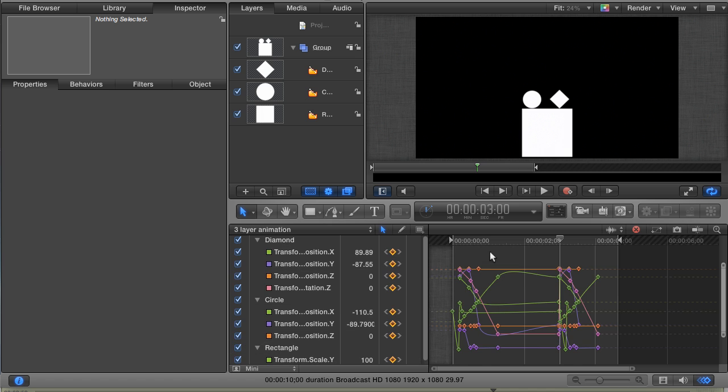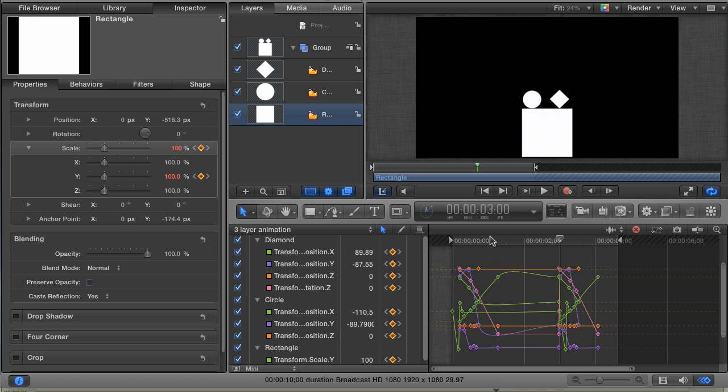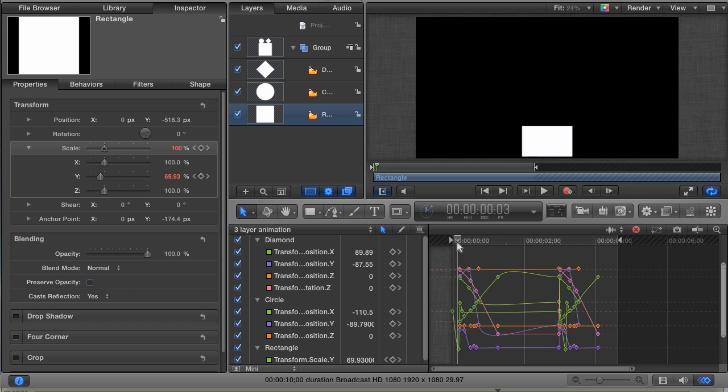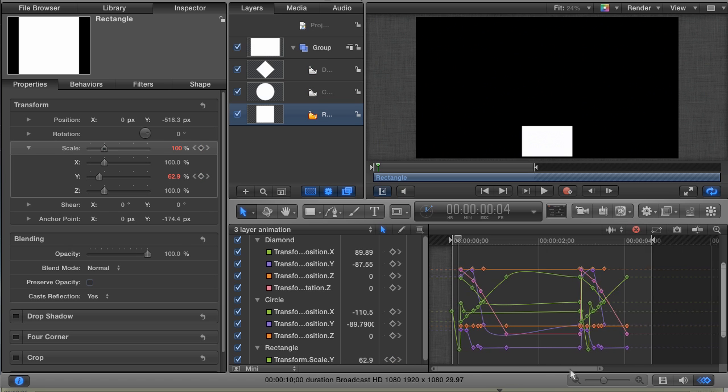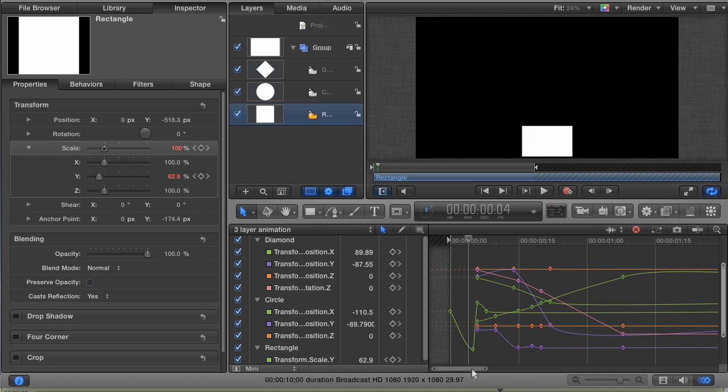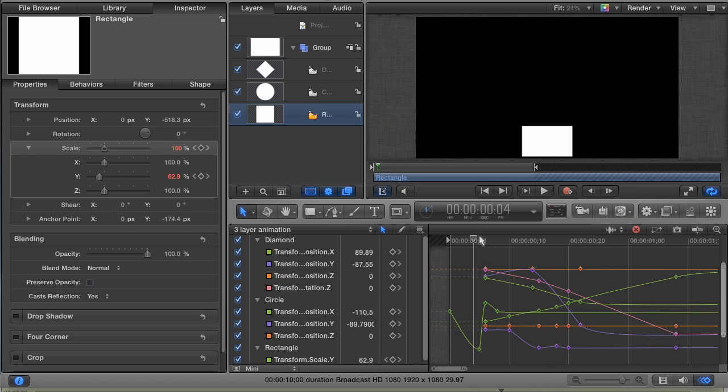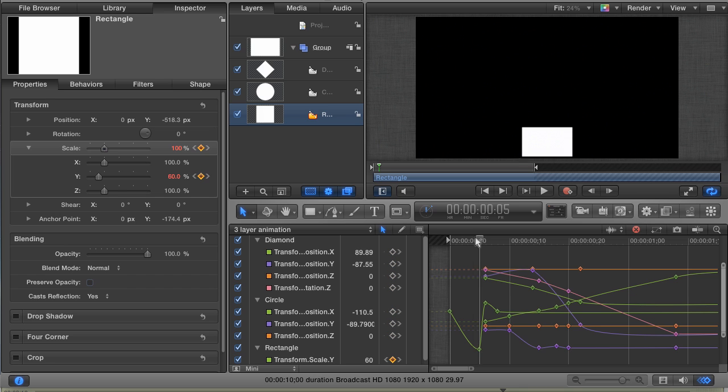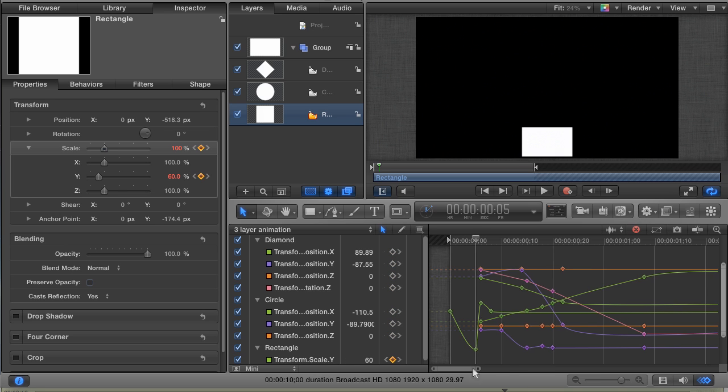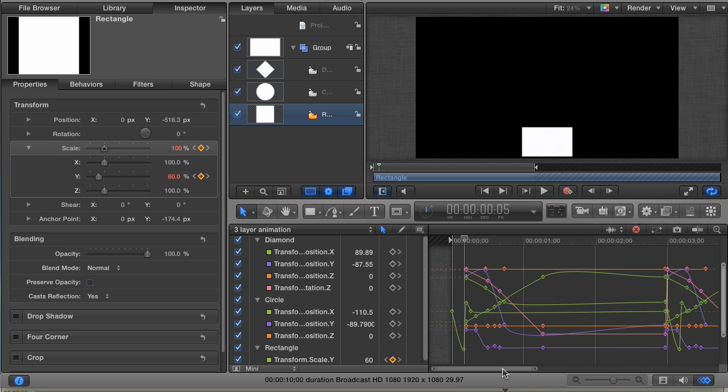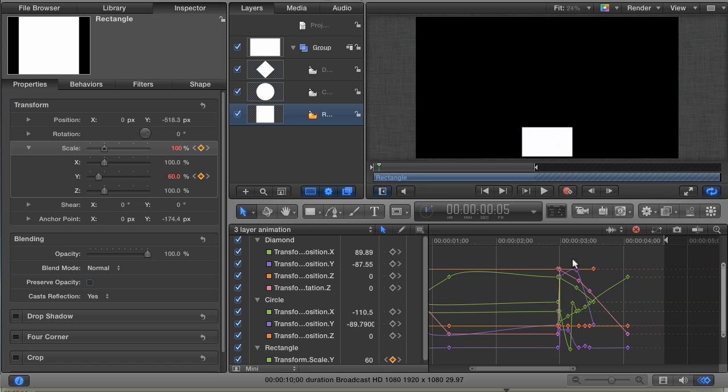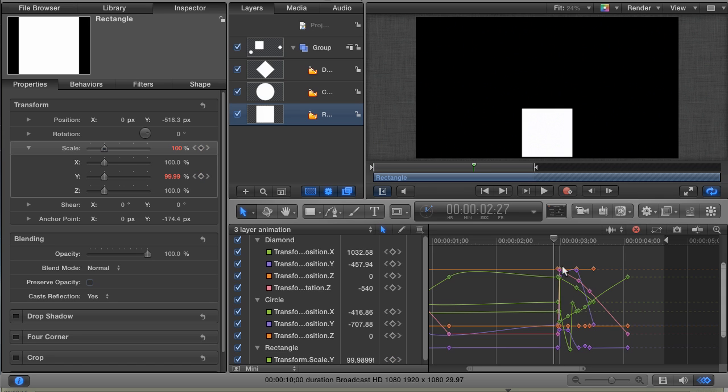This is because the rectangle layer has a keyframe that starts on the very first frame of our project. But the circle and diamond layers don't have their first keyframe until frame 6. When we do a straight copy and paste, Motion lines up the first keyframes of every layer, instead of respecting their relationship to each other. It's okay, though. This is pretty simple to fix.